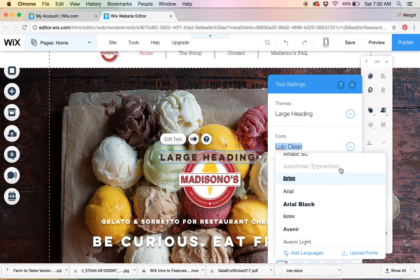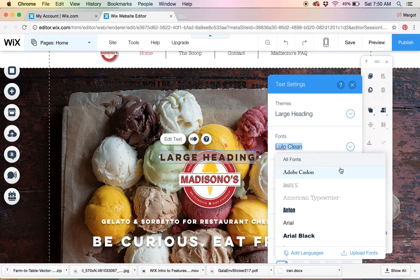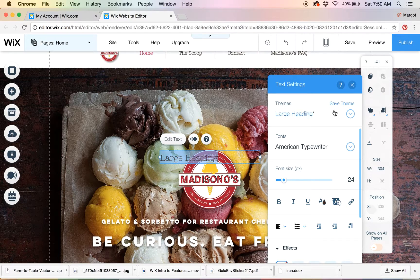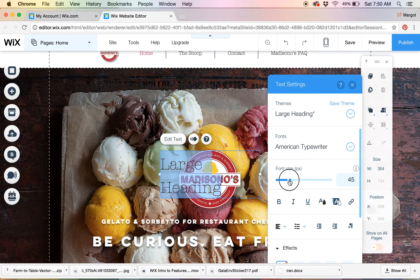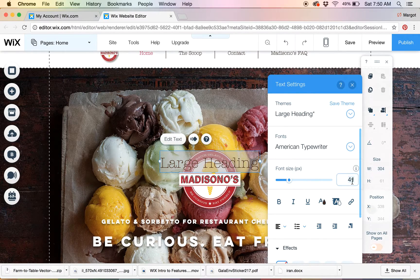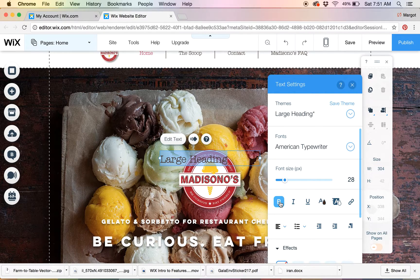If it's a one-off instance and you don't want to update it throughout the entire website, do not click to save the theme. But here we go — for the large heading, let's set the font size to 28 point.